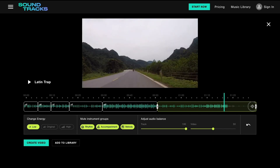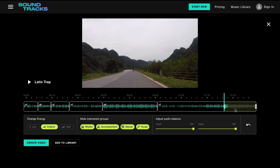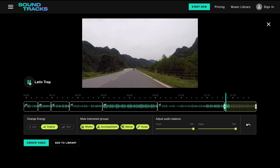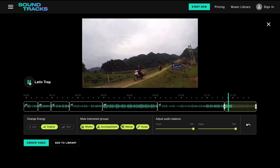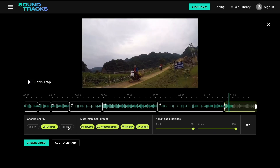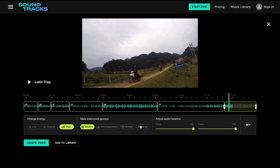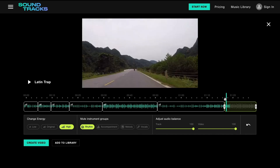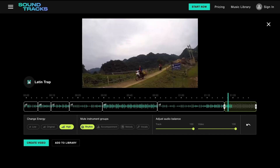For this last part of the video, we'll create two more time boxes. We want both to play the song in high energy mode. However, the first of the two will only have the rhythm instruments playing, whereas the second one plays the original track while keeping the high energy.